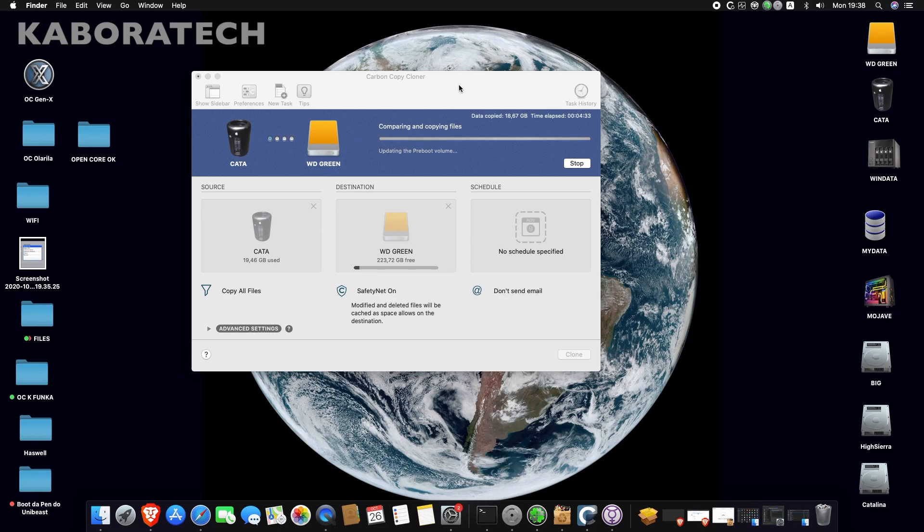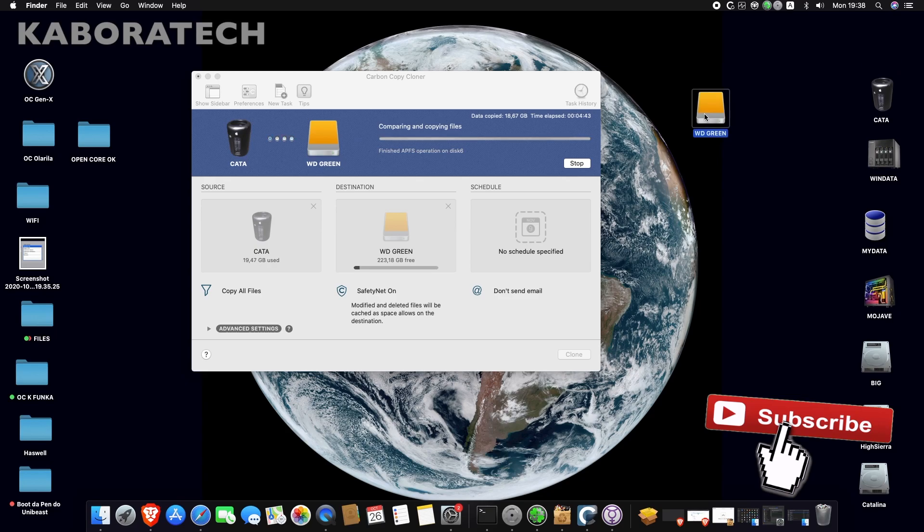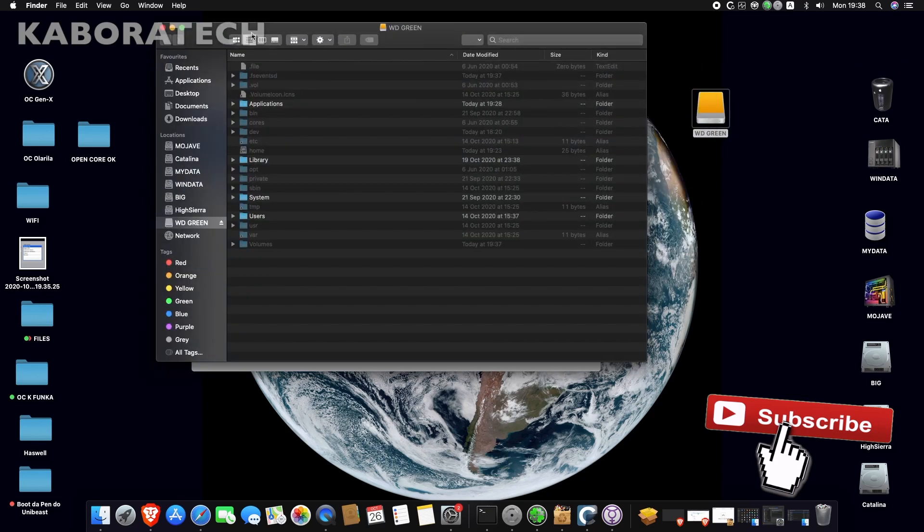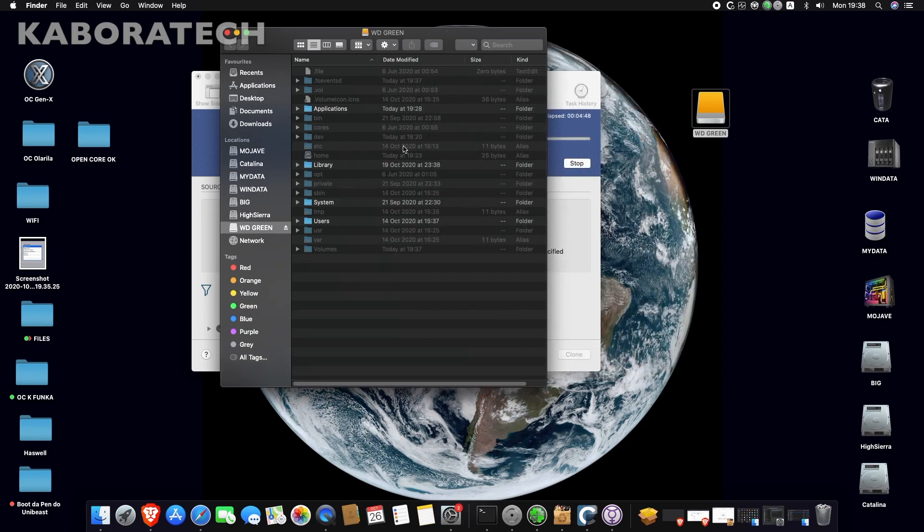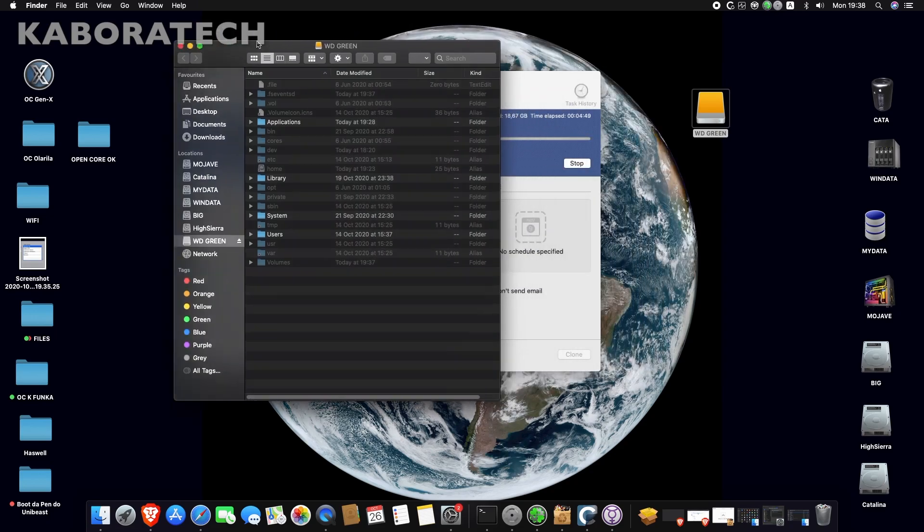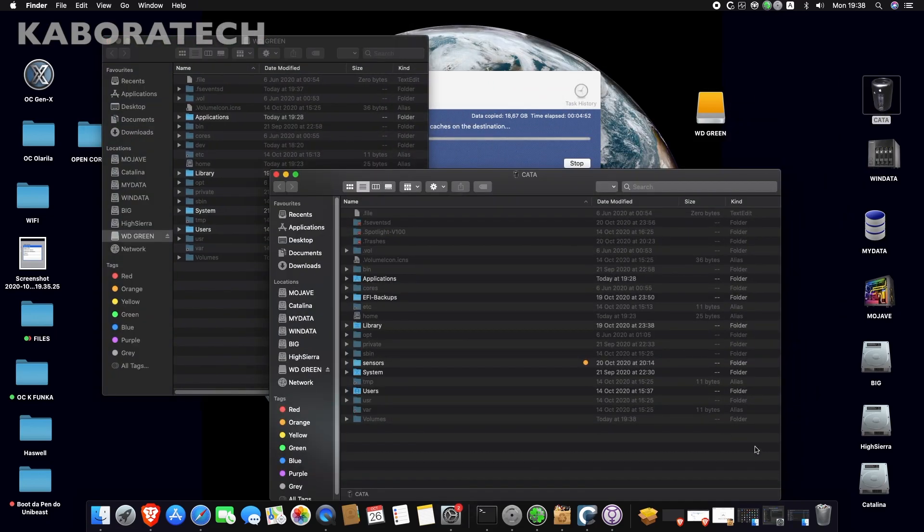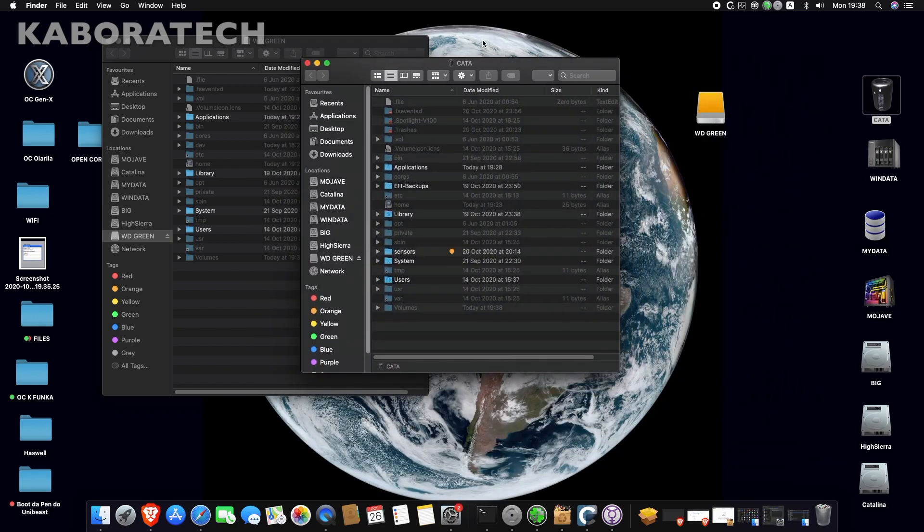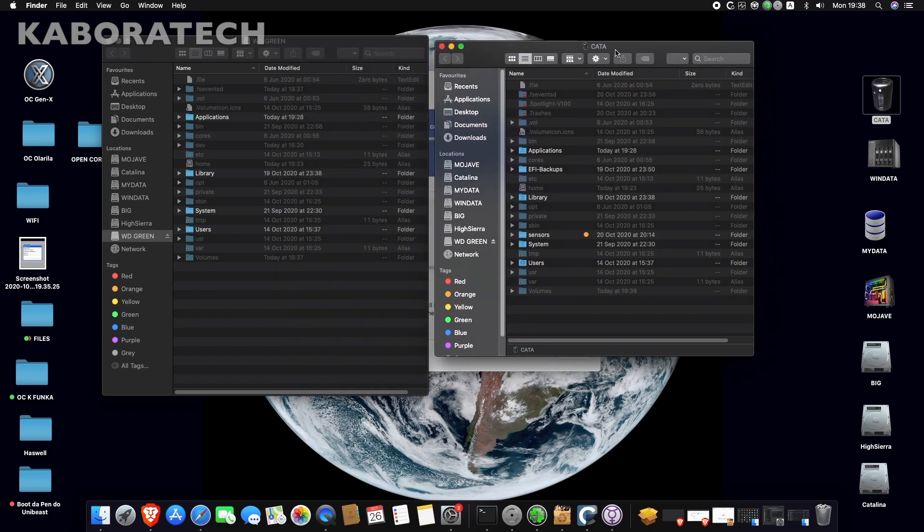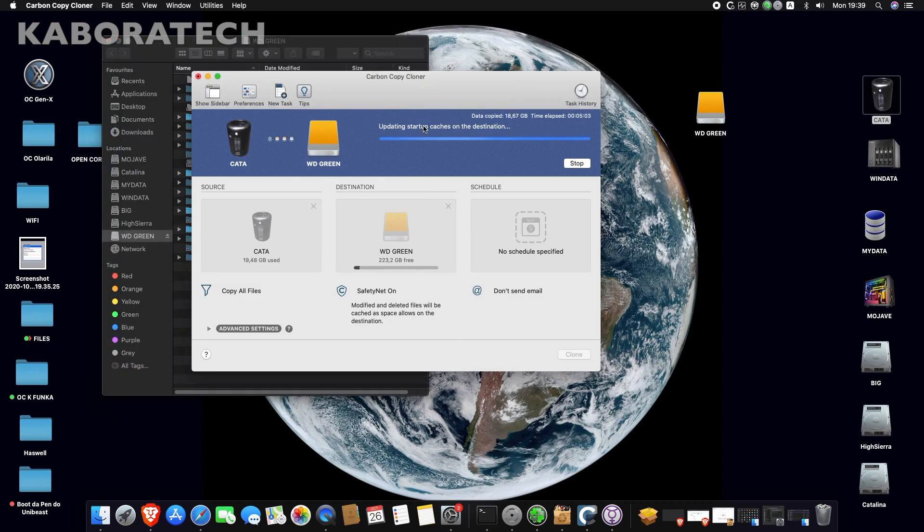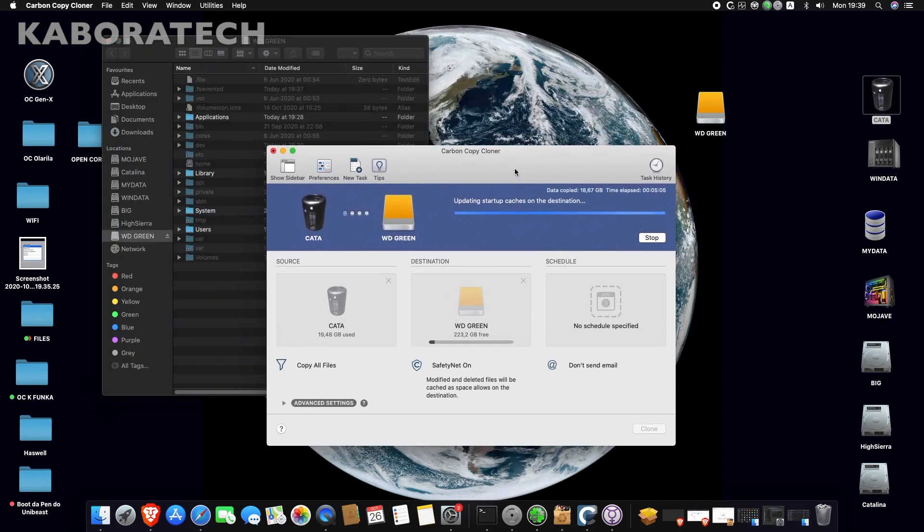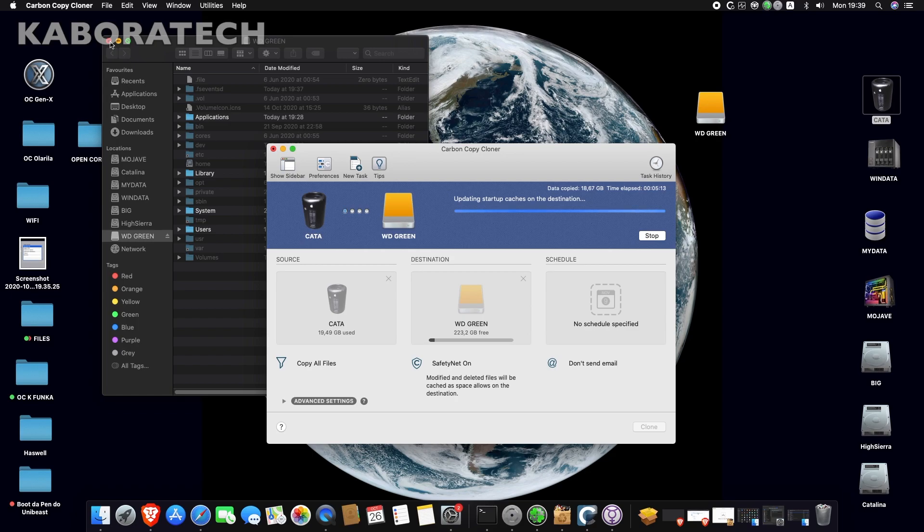And now it's already copied, so it's comparing files to check if there is something missing. Carbon Copy Cloner is free - you may use it for 30 days. As you can see, the new SSD already has a lot of files and it's the total clone of my actual installation. The process is almost done. If you have a real Mac, after this you will have a new cloned installation. This works for Mojave, for Catalina, for Sierra,